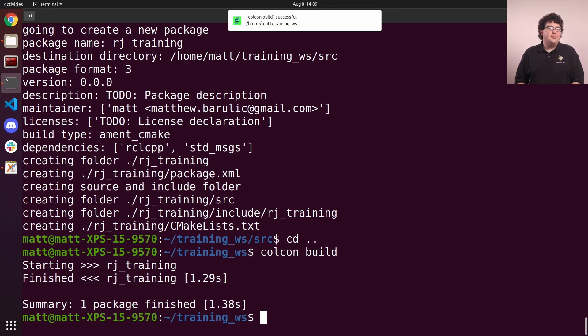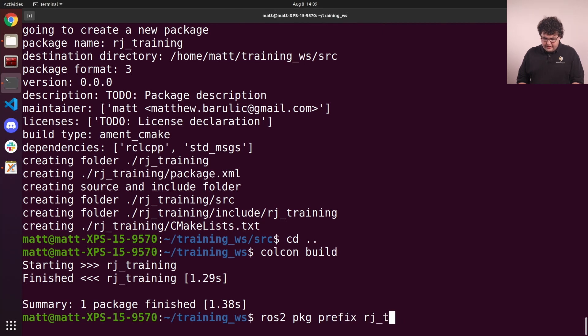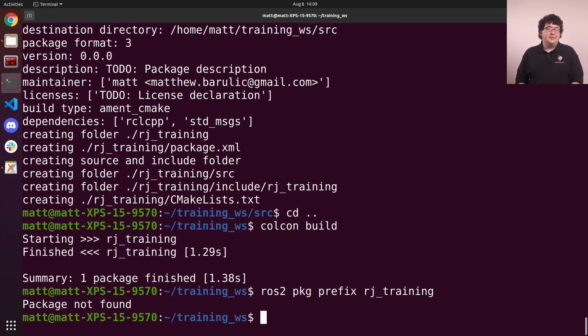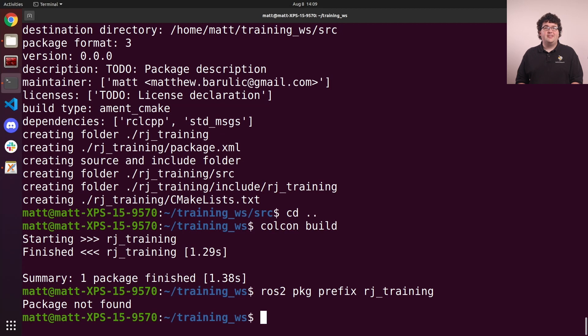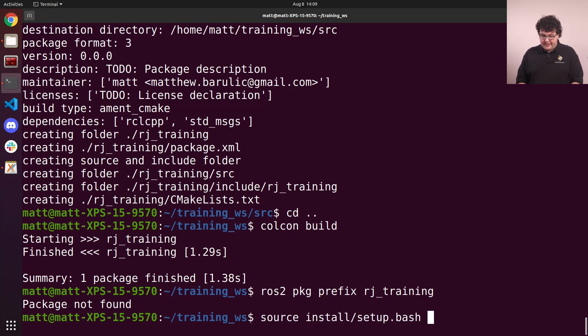Okay, we've built our new package, but what if we look for it with the command line tool? We can run ros2 pkg prefix rj_training. We'll notice it can't find it. In order to use packages built in a workspace, we need to source the overlay setup script for that workspace. This is similar to the underlay setup script, but the file is in our workspace's install directory, which Colcon generated. So we'll run source install/setup.bash.